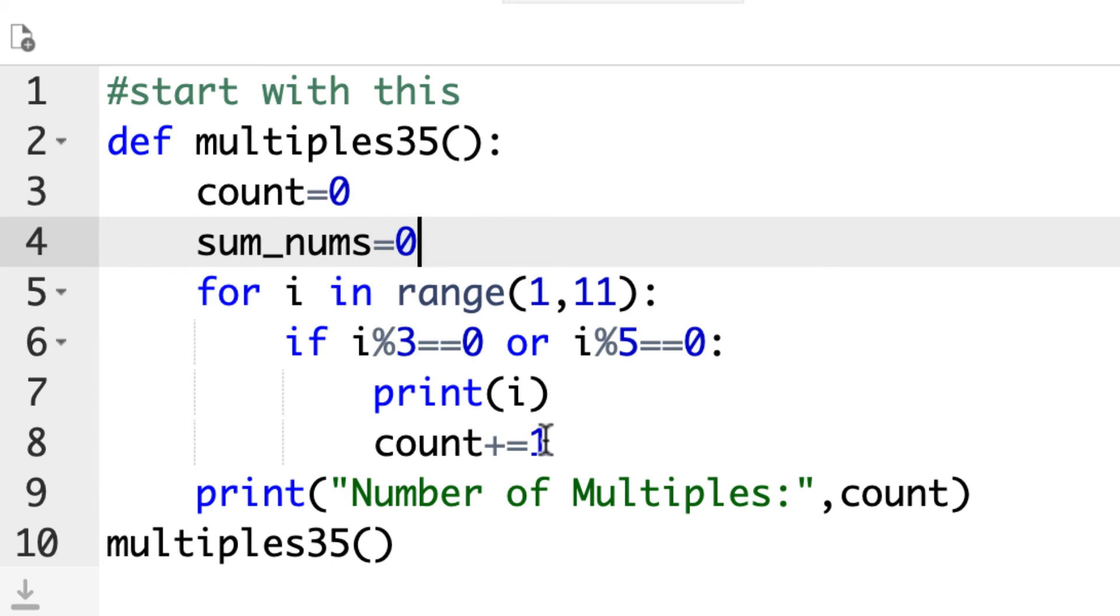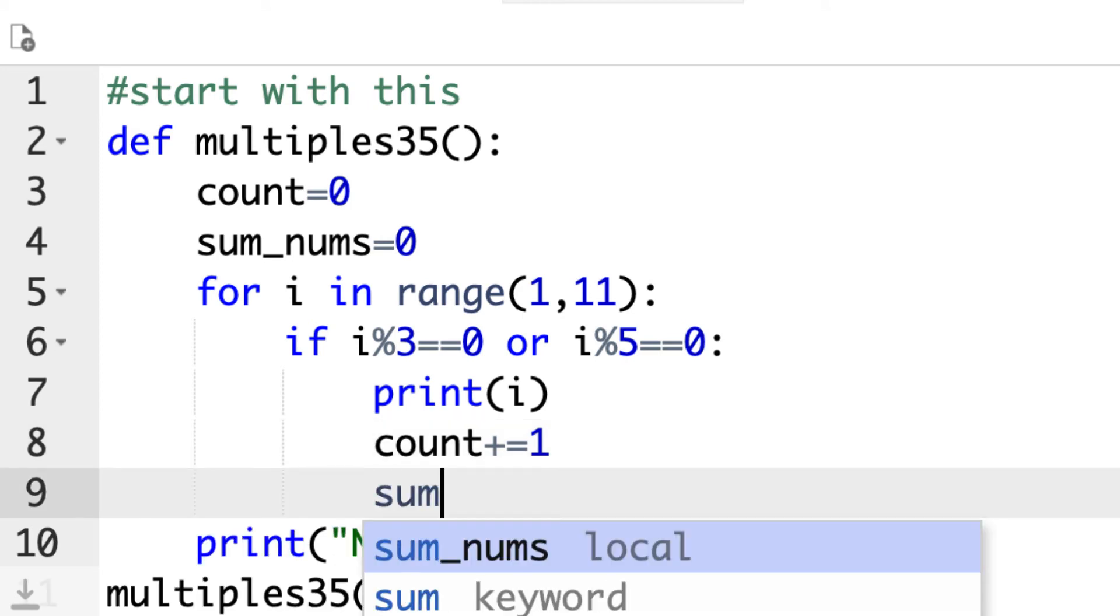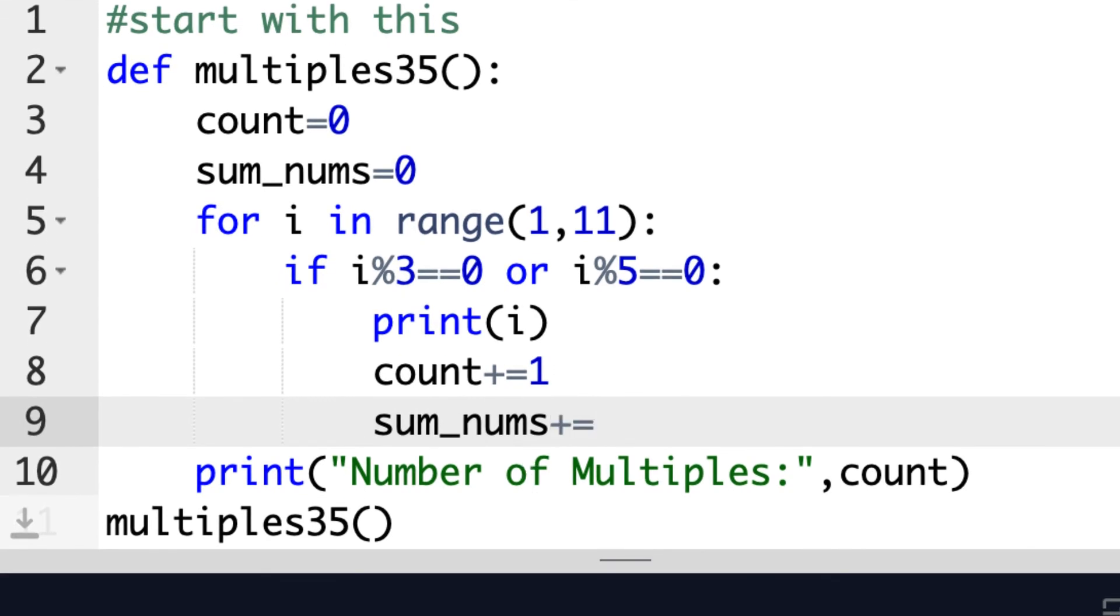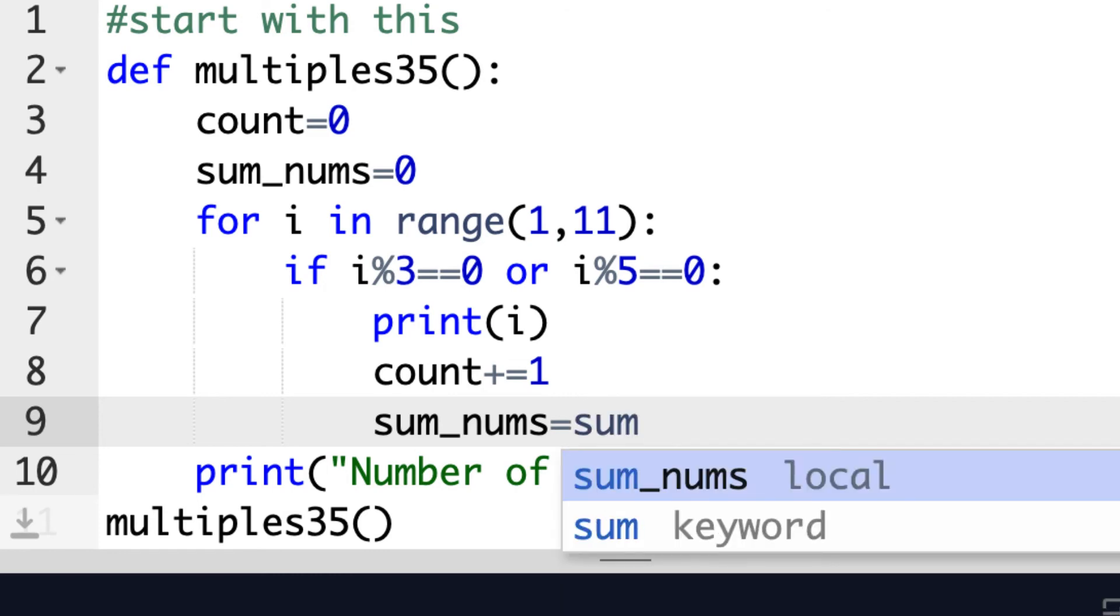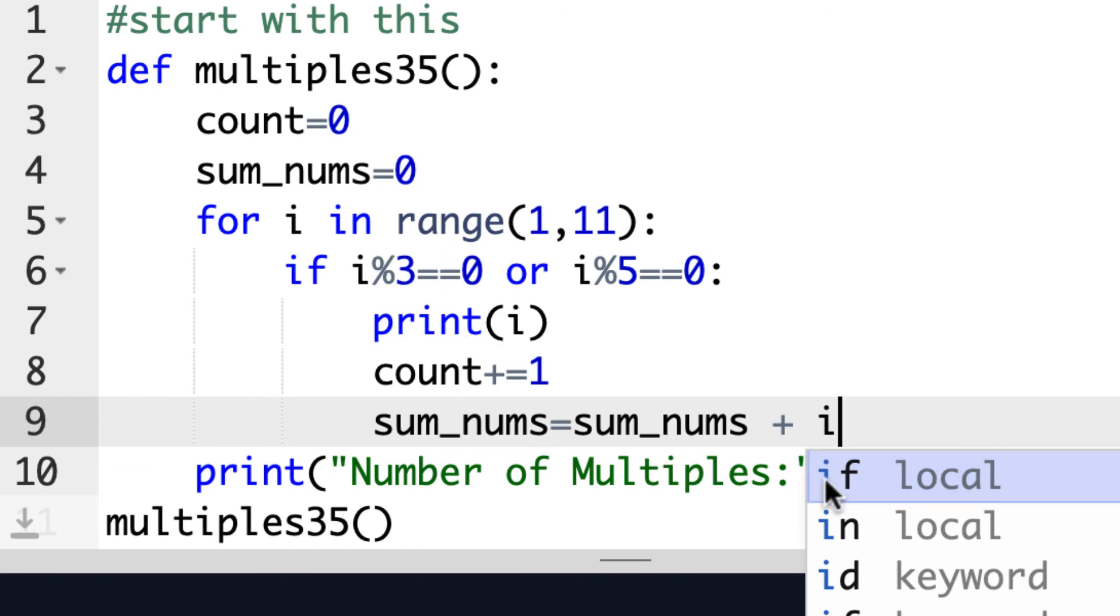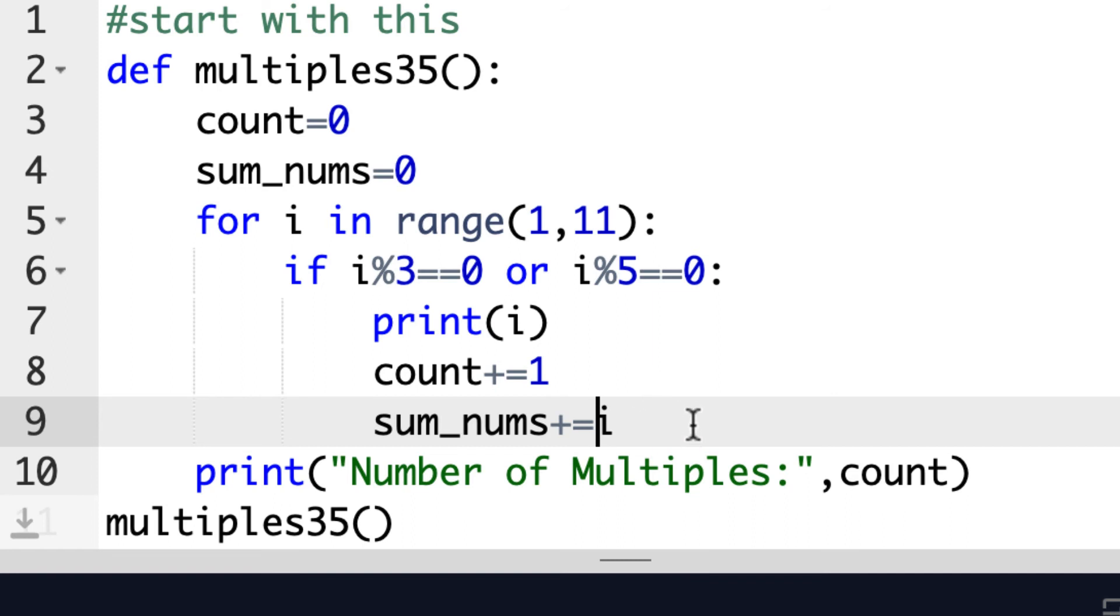I'll start that off at zero as well. And what we'll do down here, instead of just adding one, we could say sum_nums plus equals i. Or you could say sum_nums equals sum_nums plus i. Basically what that'll do is the first time around, it'll say zero equals zero plus i. And the first i will be three, so it'll have three. Now sum_nums will be equal to three. Then when it goes through the loop again, it's going to say three equals three plus the next number, which will be five. And that's how it's going to add it up. That's one way to do it instead of putting in a list.